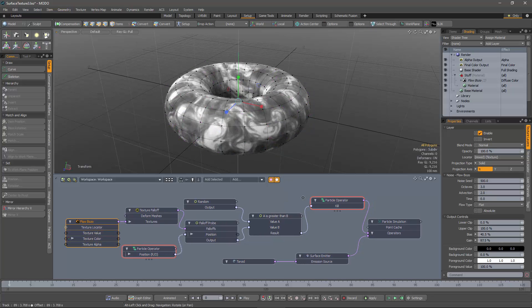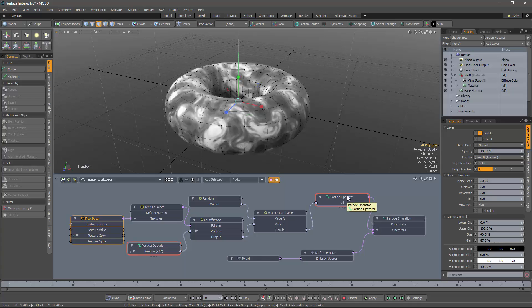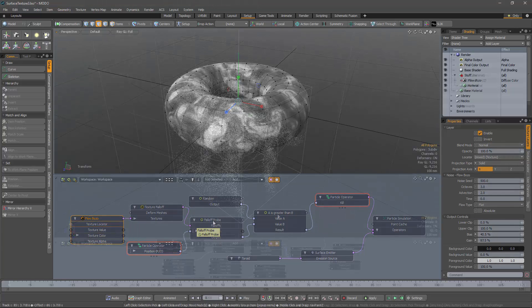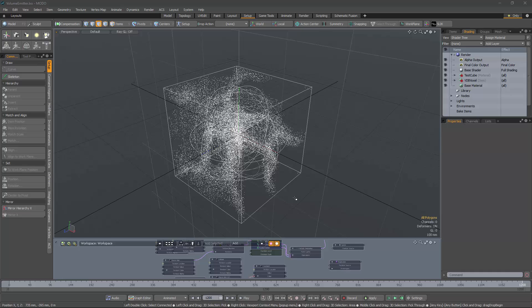Okay, so that's all there is to it, really. We have textured surface emission using a particle operator, texture falloff and a falloff probe. So I hope that was useful to you. If you're new to the particle system, then I suggest you go back to the beginning of this series, or you could consider looking at my tutorial available from the Foundry website.